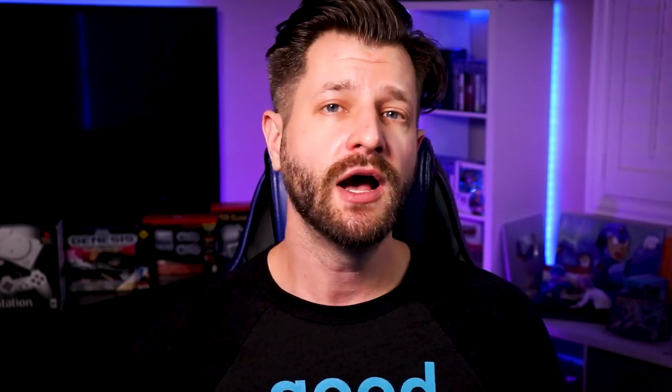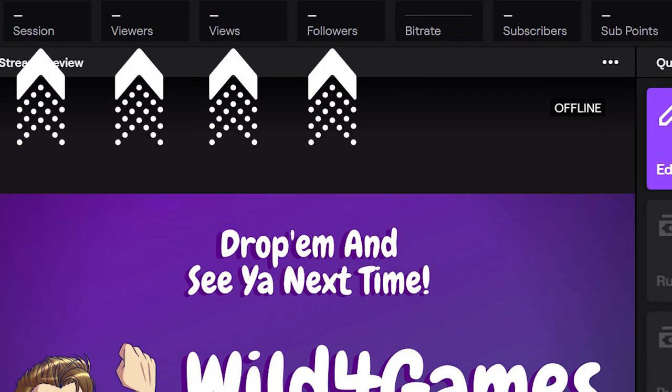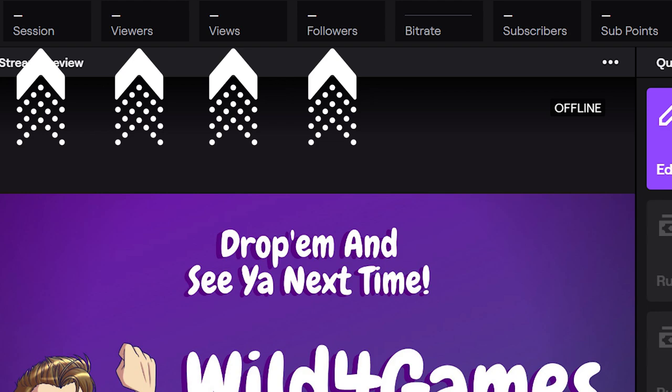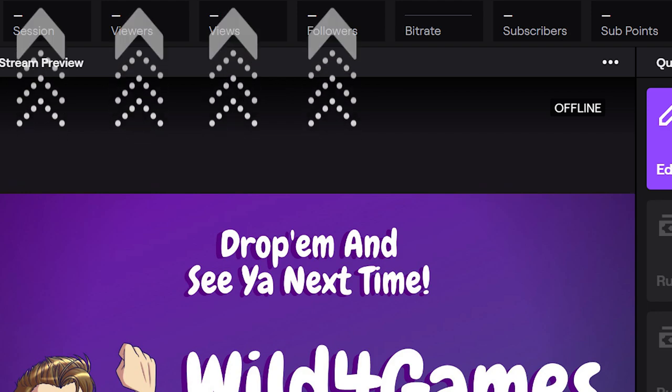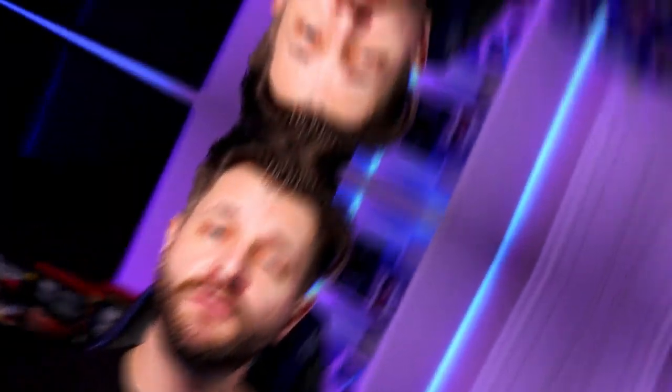But if you're the type of streamer that finds this distracting because you may concentrate on the numbers — which is completely okay — you can actually hover over these options and tick on them and it will hide them. That way you won't be distracted by how many followers are in your channel or how long you've been streaming.